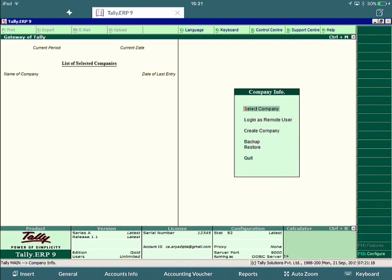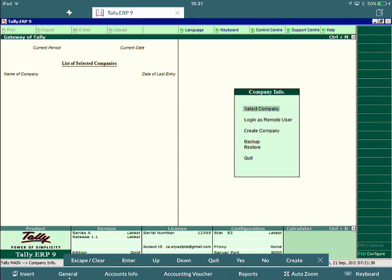So in this Tally application, as you can see at the bottom, I've predefined menu and buttons to make the application a lot easier to use. As you saw in the RD client, it's very hard to keep bringing the keyboard up and finding the function keys to get around or navigate the application. So in this application, you can see I've created General, Accounts Info, Accounting Voucher, Reports. If I click on General for an example, now you can see I've created Escape, Clear, Enter, Up, Down, Quit, Yes, No, Create.